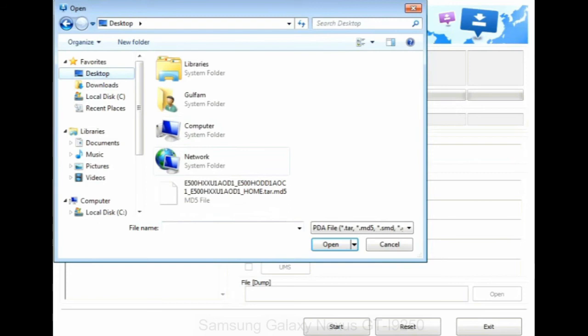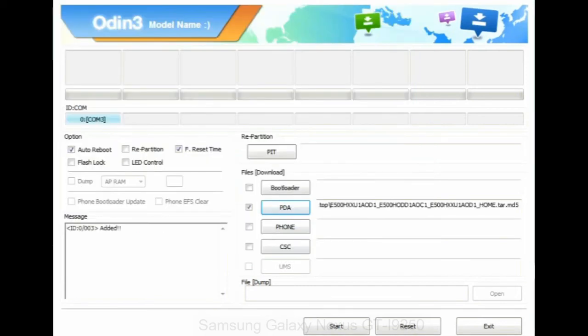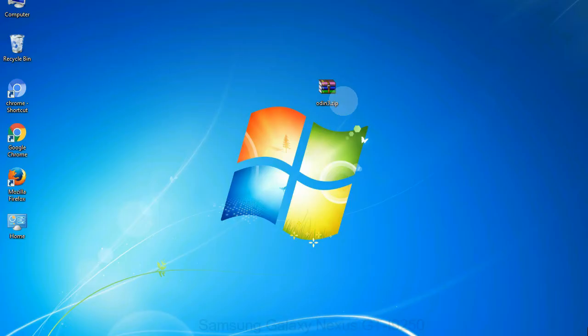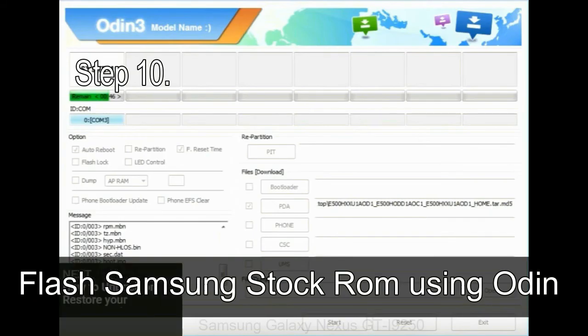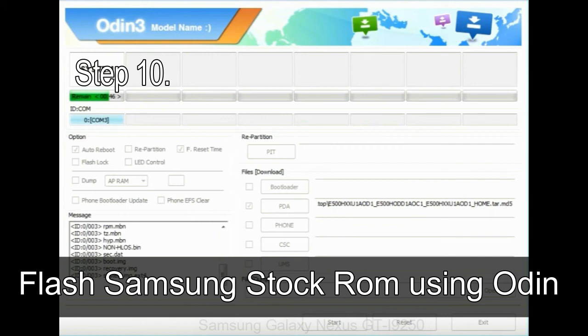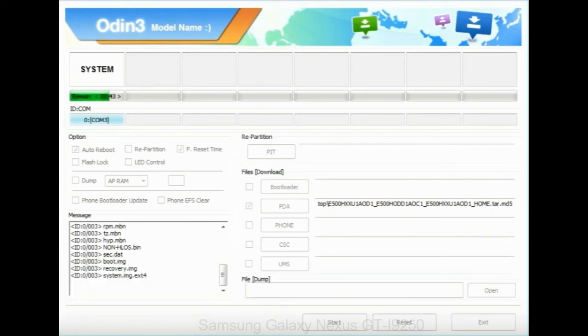Or if the firmware package had multiple files, click on PDA button, then browse and select the file that has code PDA in its name. Click on phone button and select the file that has modem in its name. Click on CSC button and select the file with CSC in its name. Skip any files that you did not find in the package. Make sure that you do not mess up with checkboxes. Step 10: now, click on the Start button in Odin to begin the flashing process.